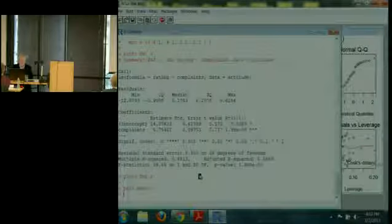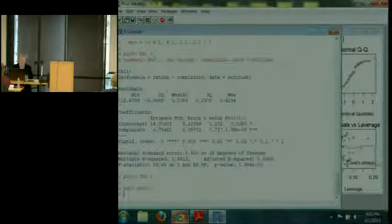So that's a frequentist maximum likelihood analysis. Now let's look at the Bayesian model averaging approach.